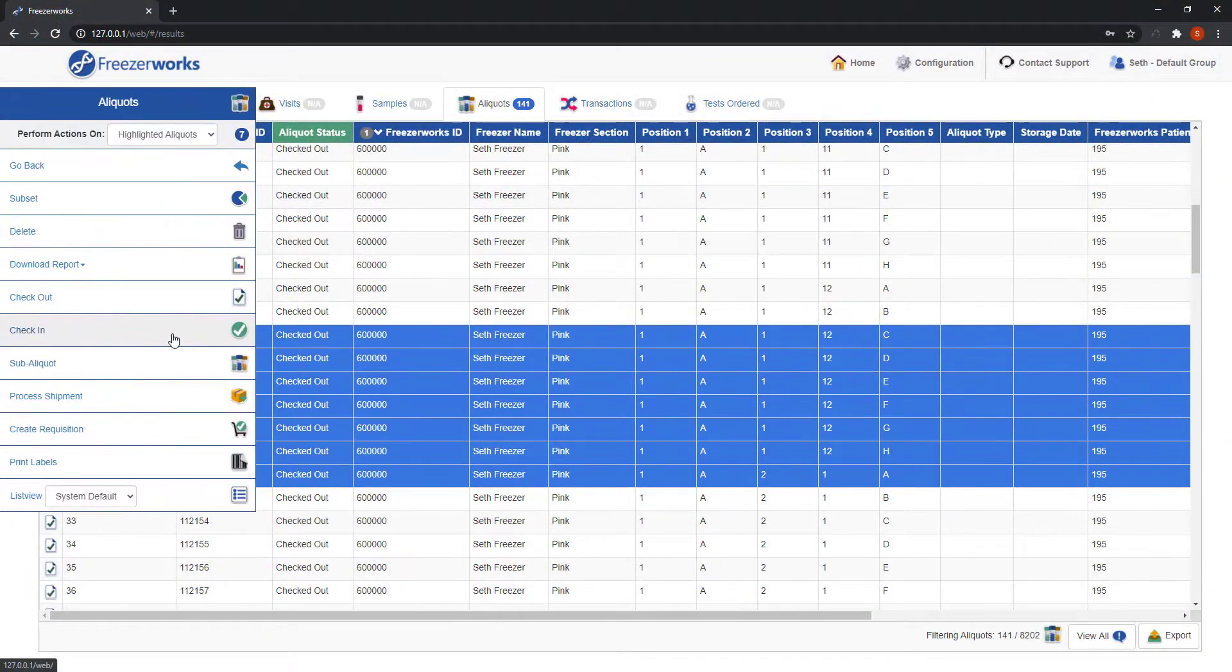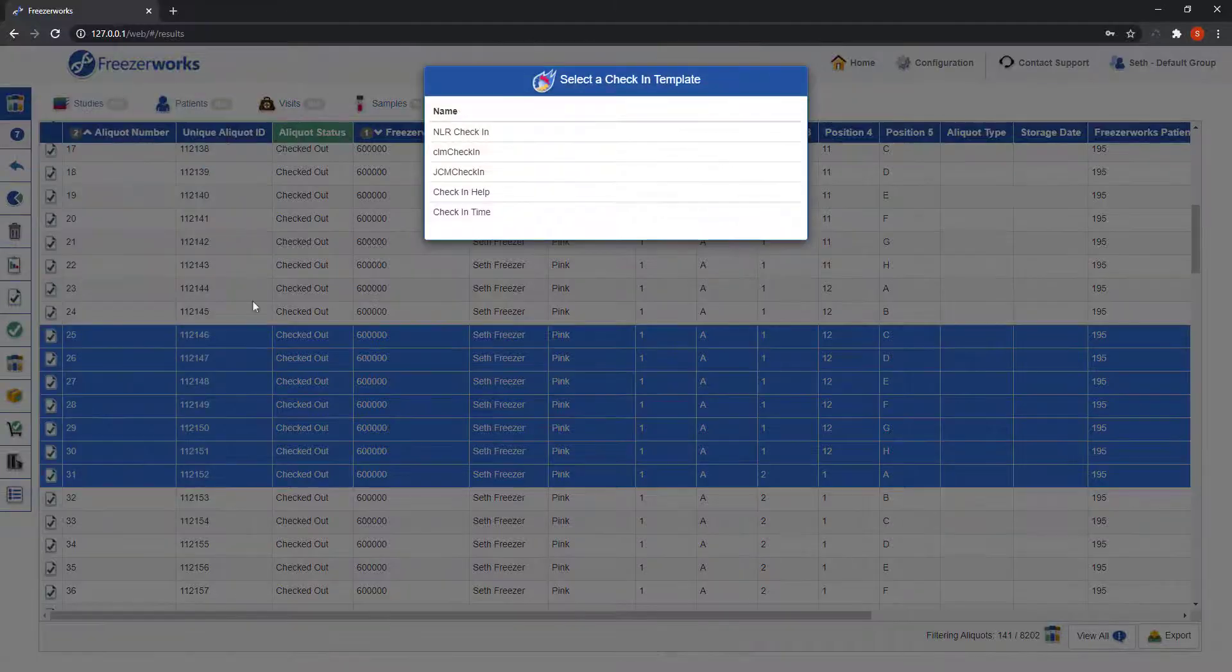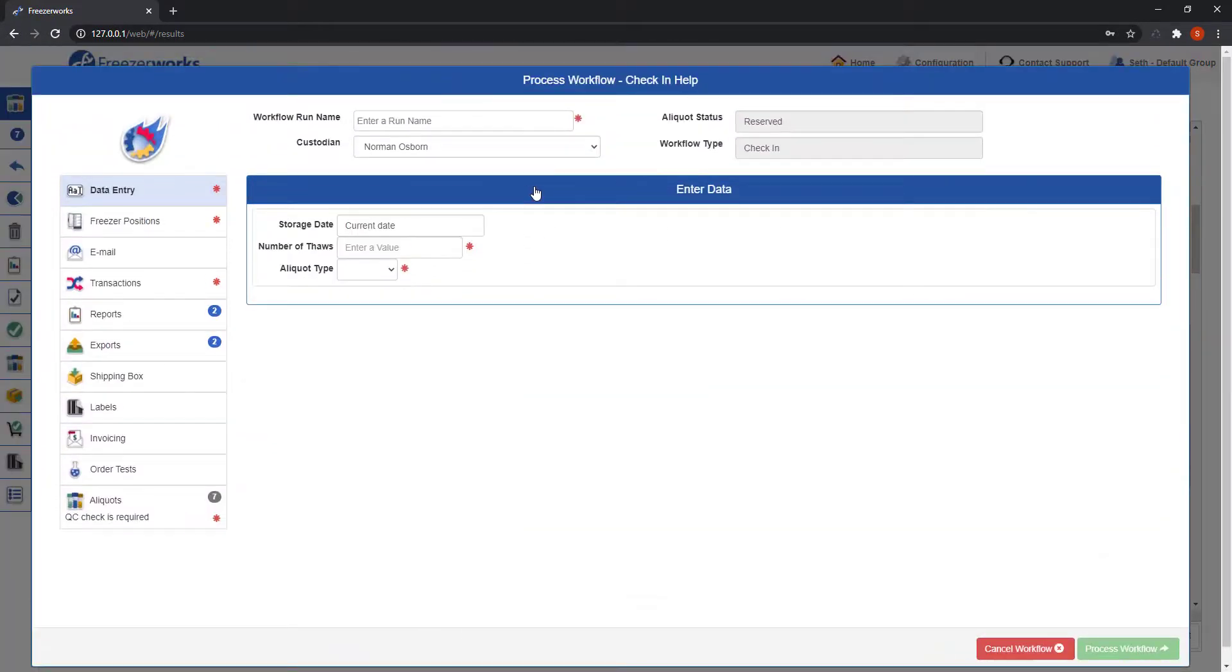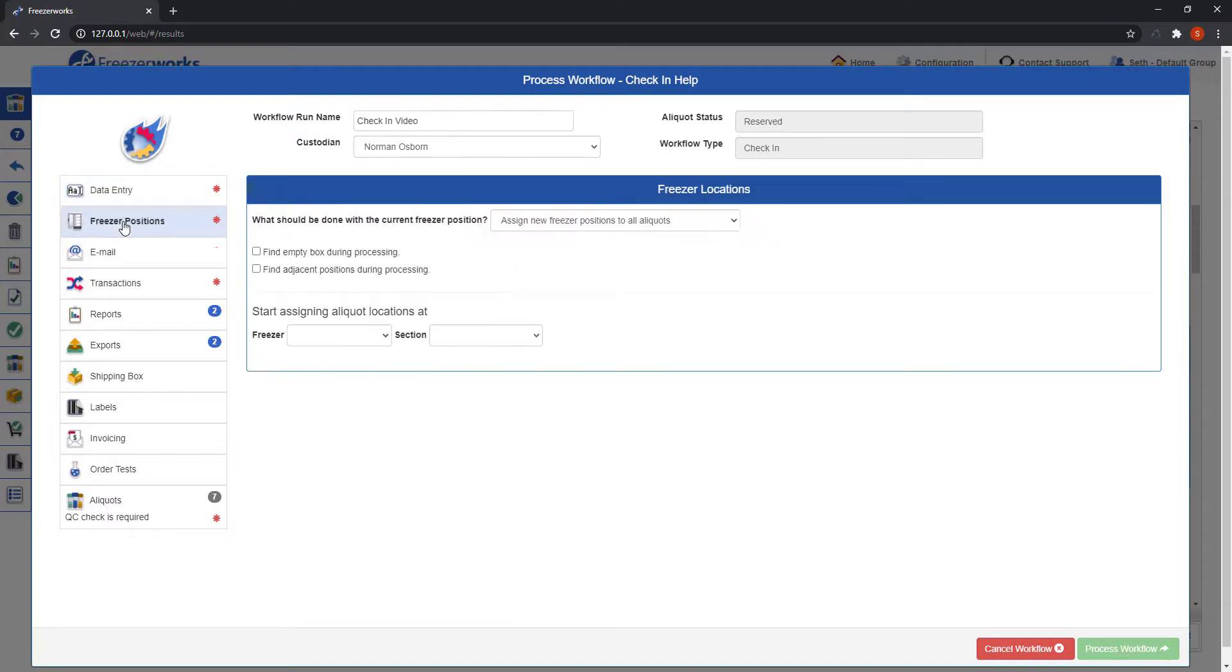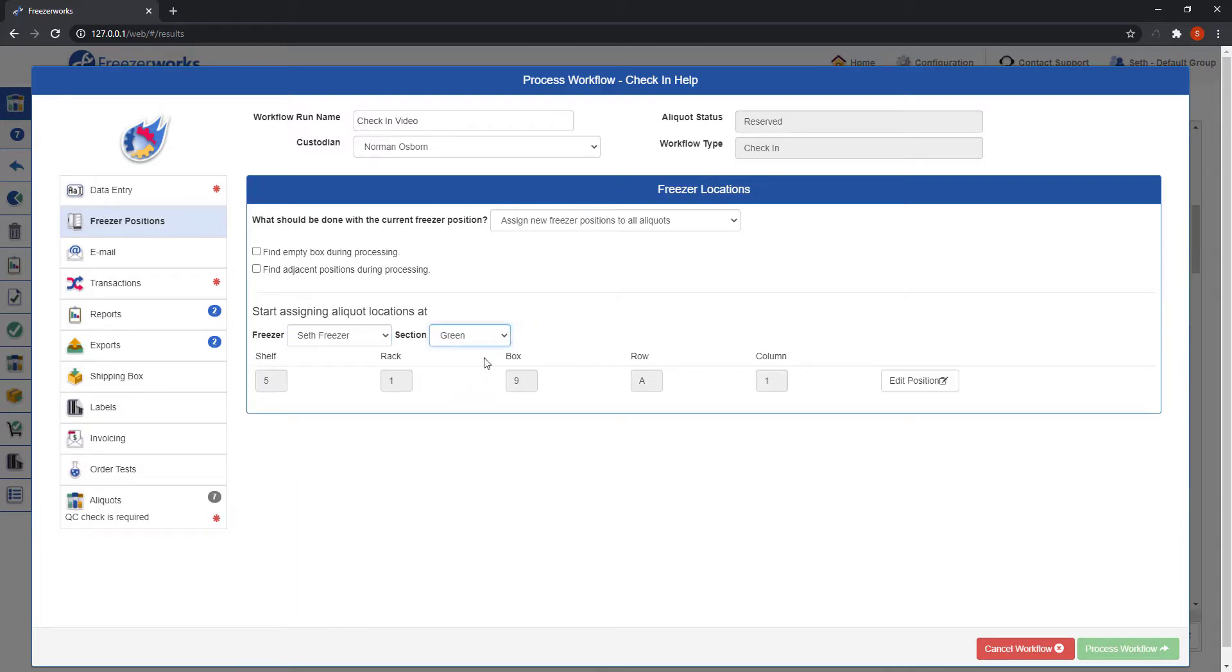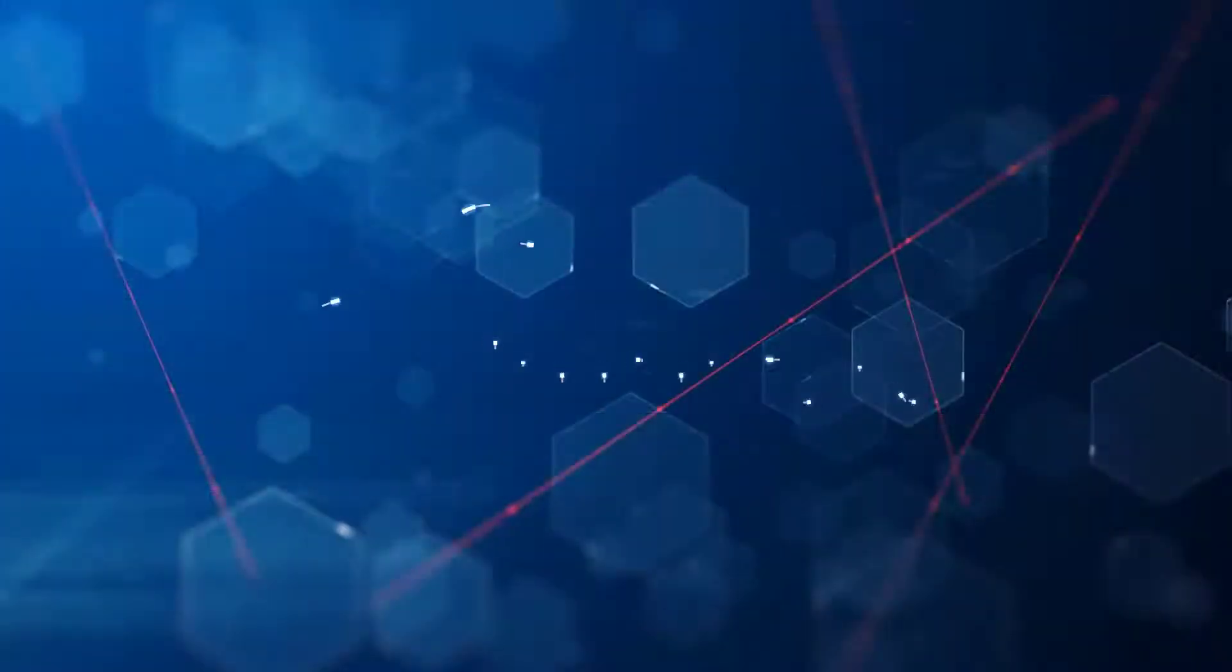Well, that does it for our first part of workflows on the web client. Next time, I'll take you through the other three workflow types: check-in, sub-aliquot, and shipments, because there are some key differences. Just know that the basics of any process workflow form on the web are covered in detail in this video. As always, thanks for watching and see you next time.